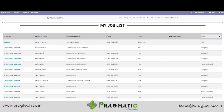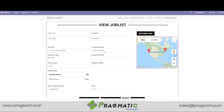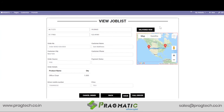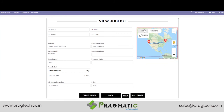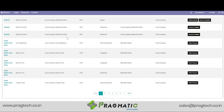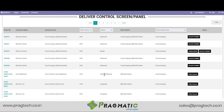Let us now see how this job is reflected in the delivery boy's job list. This is his job list and this is the particular order he needs to deliver to Sam. He simply needs to click on that particular order number and there he can see all the details of the customer: the name, contact number, the product, and all the relevant details. Once at the doorstep, the delivery boy simply needs to hand over the parcel and click on Delivered Now. The status will now change in his job list to Paid and Delivered.